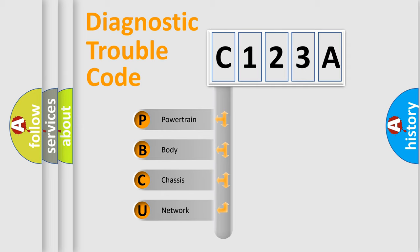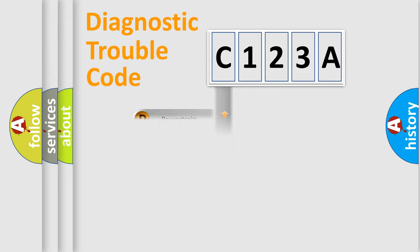We divide the electric system of automobile into four basic units: Powertrain, Body, Chassis, and Network.